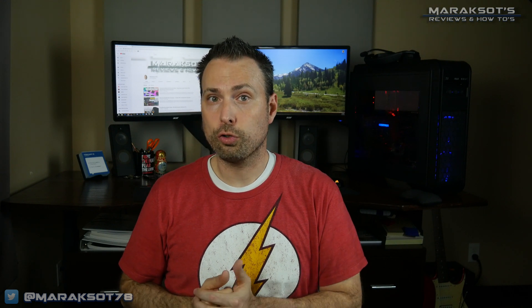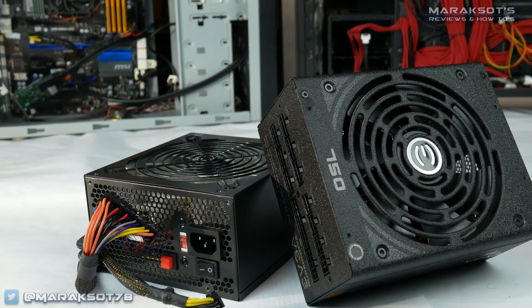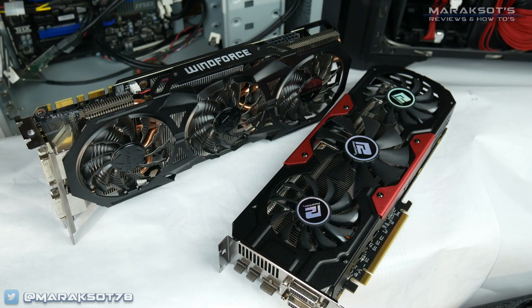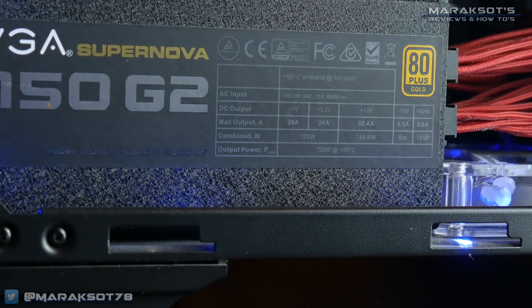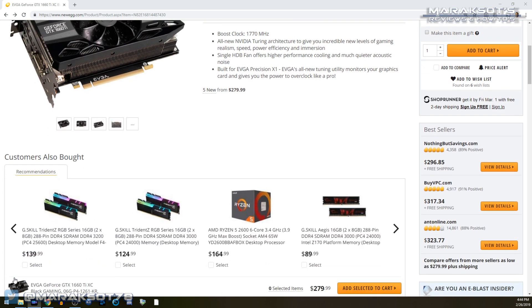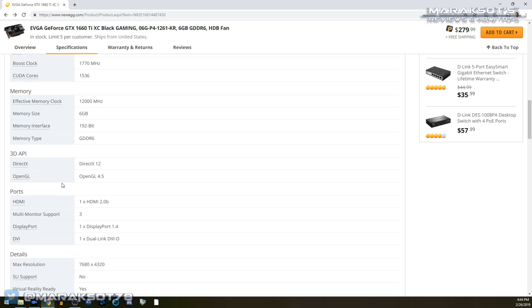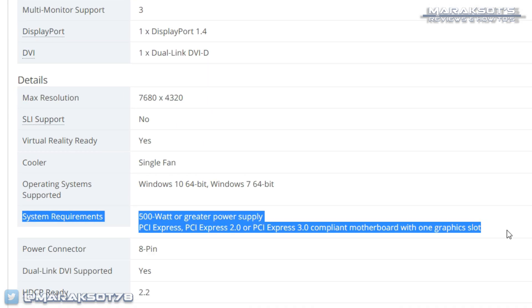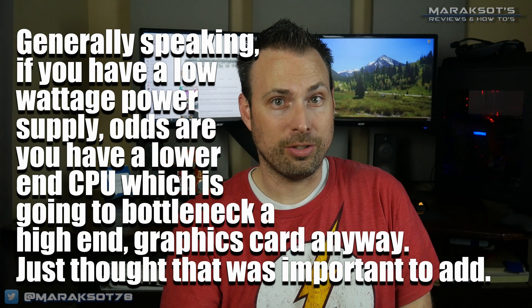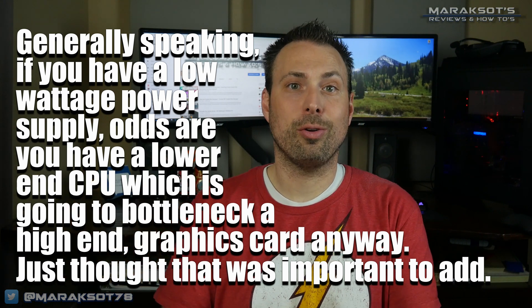The last thing I want to talk about in this video is your computer's power supply. Different GPUs require different amounts of power to operate — as a general rule of thumb, the more expensive a graphics card, the more powerful it is, which also means it needs more power. You need to know your power supply's output rating, then go to a website like Newegg.com and look up the graphics card you want to buy. Under the system requirements it will tell you the minimum recommended power supply for that card. If your power supply isn't rated at that output level, you need to either choose a less powerful graphics card or upgrade your power supply along with your graphics card.